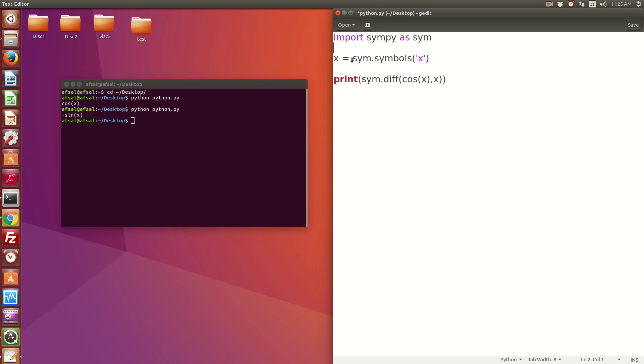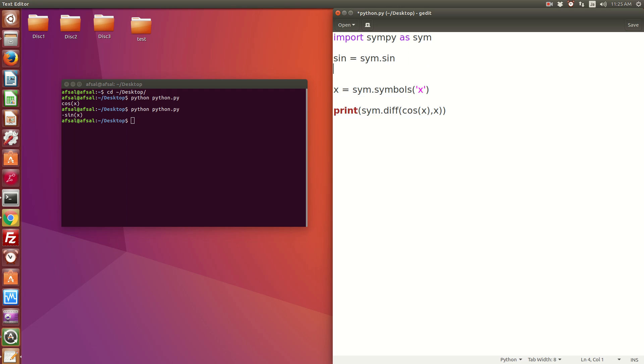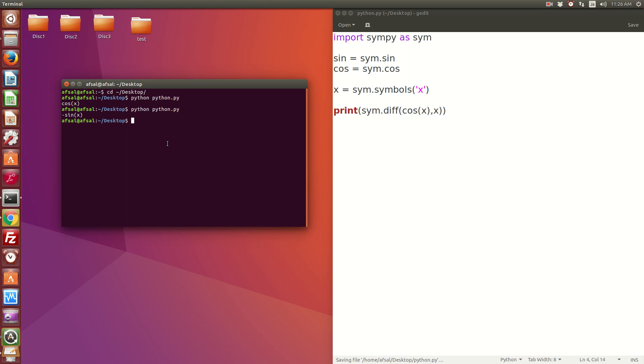Just remove this, and instead here you can define sin and cos. Whenever I type sin, it means that I have taken that from sim. So sin equals sim.sin, the same way you can define cos equals sim.cos. Now it should not give any error. It works perfectly.